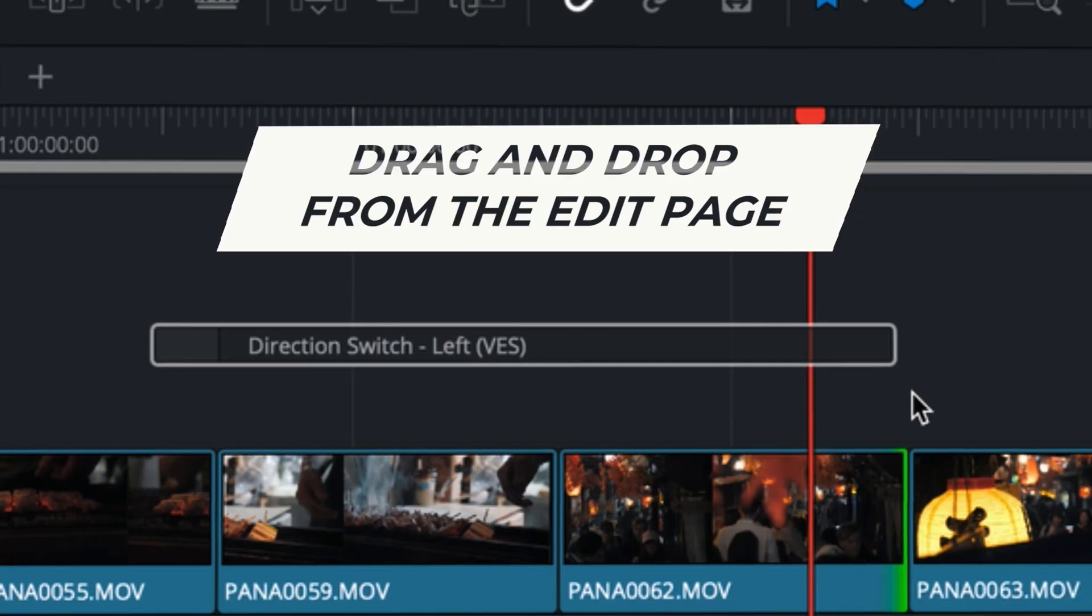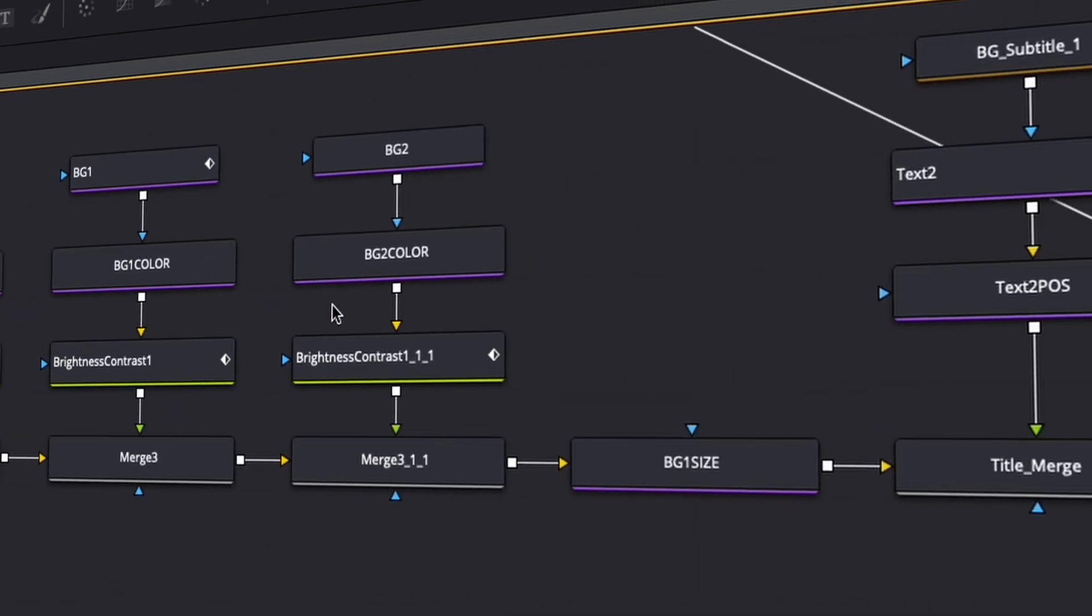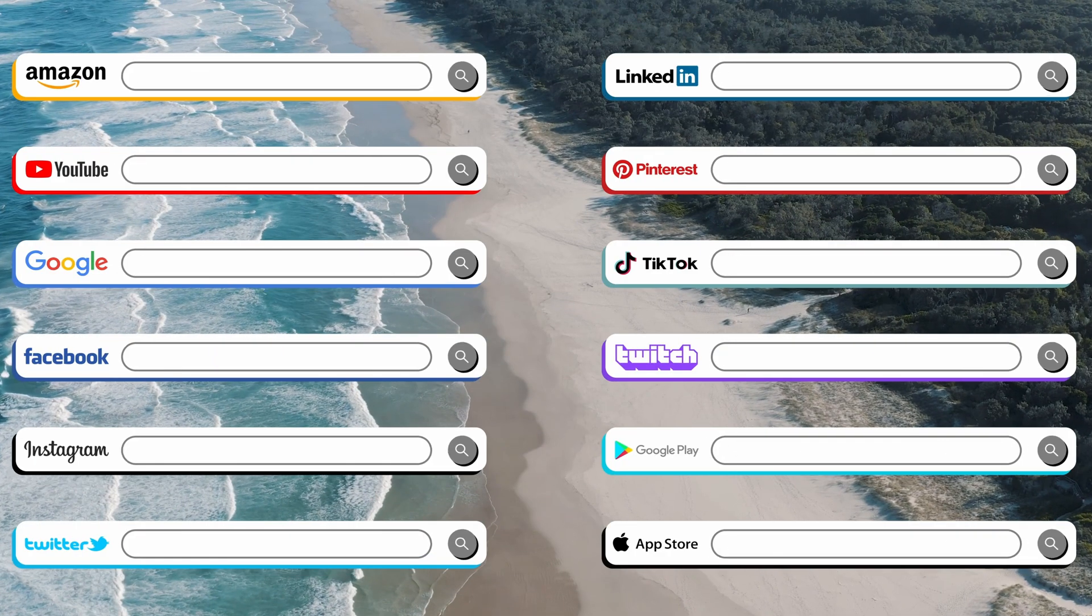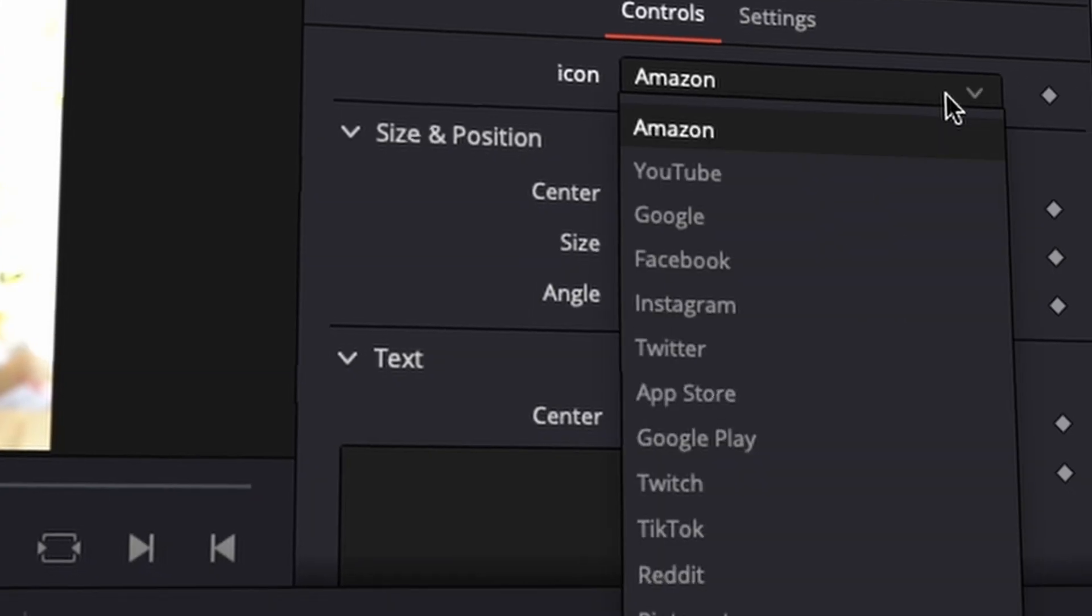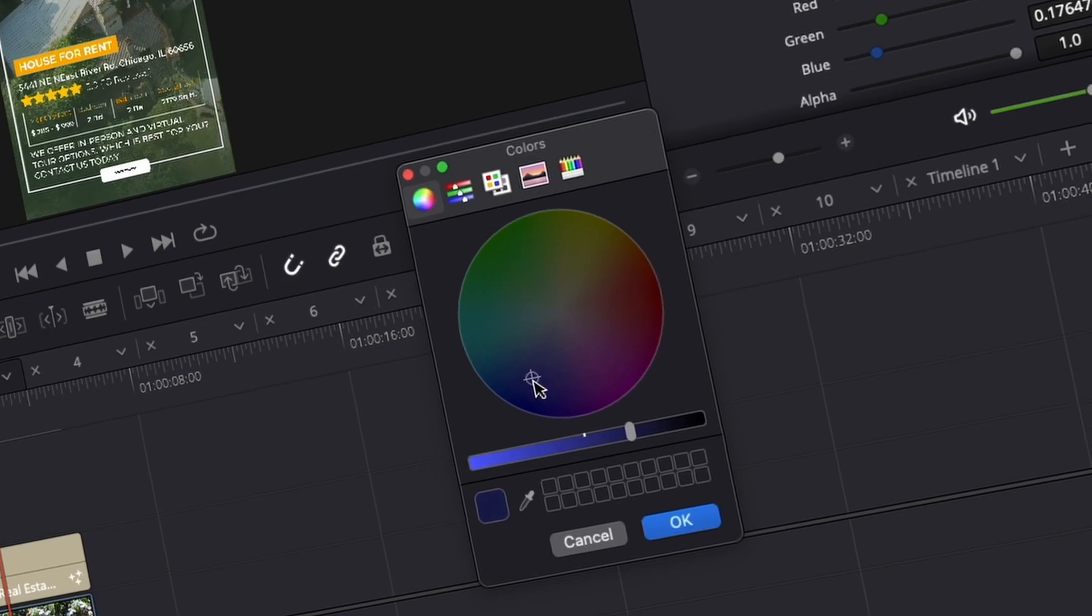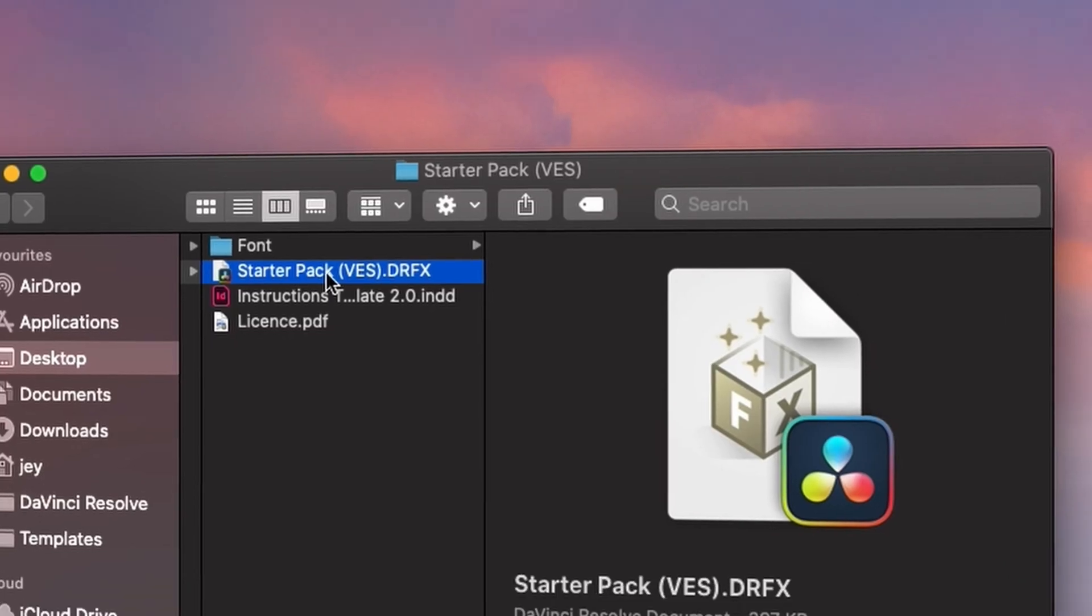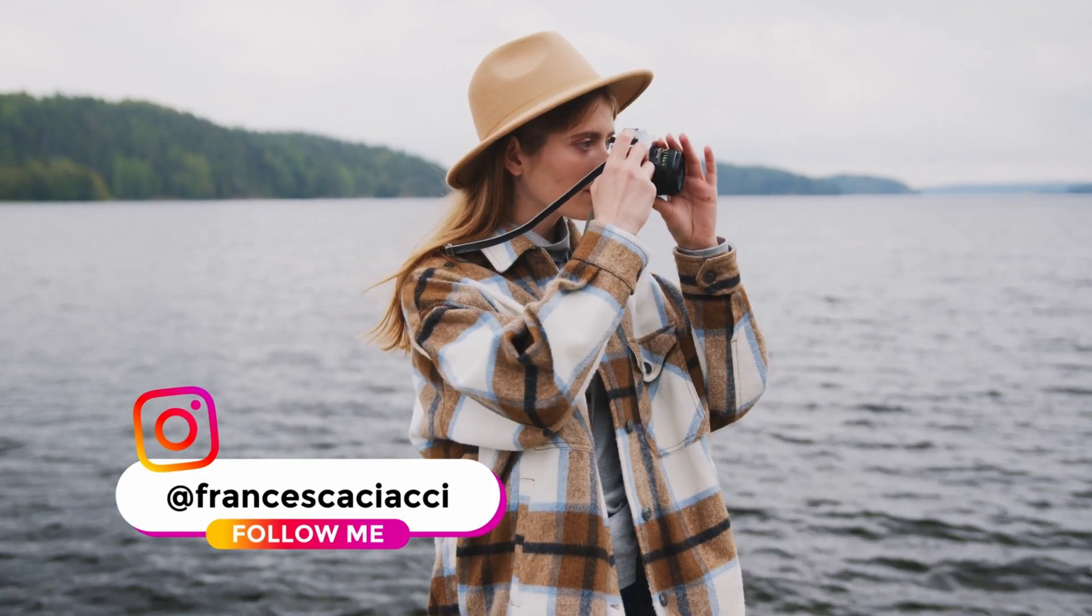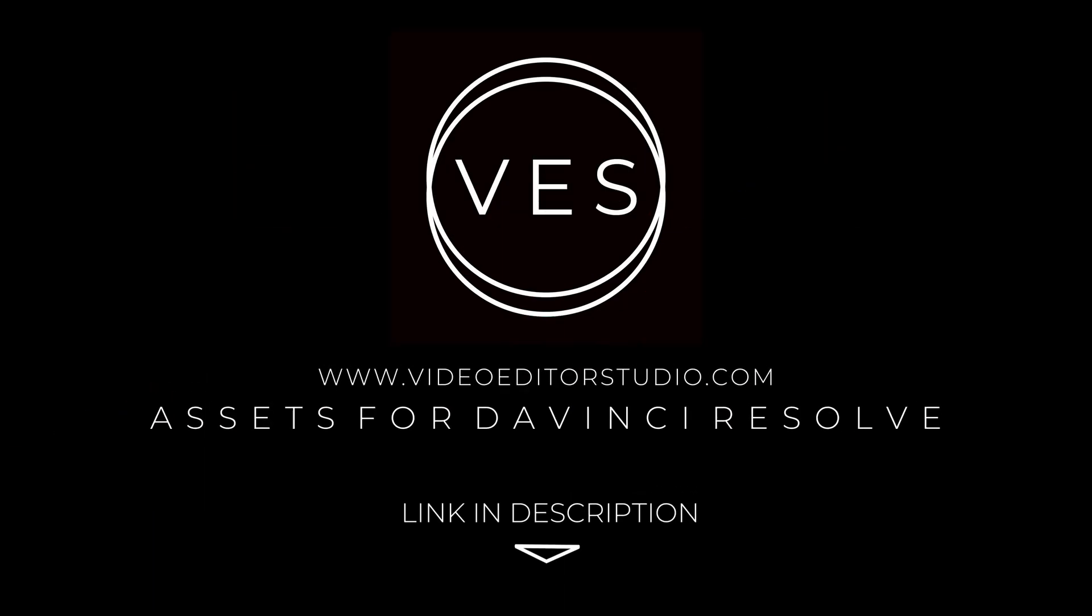Speed up your workflow and create better videos using the pack available on our website including titles, transitions and templates but only for DaVinci Resolve. Get started today by downloading our free starter pack containing a compilation of 20 titles curated from our library. Link in description below or at videodutastudio.com